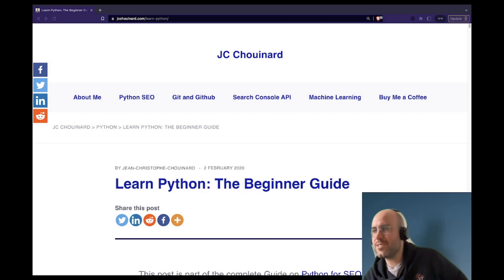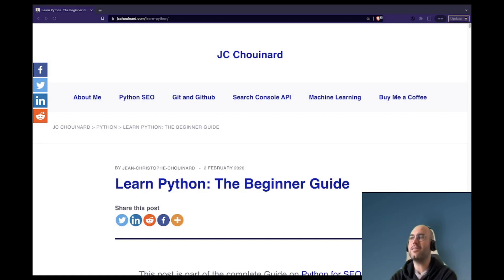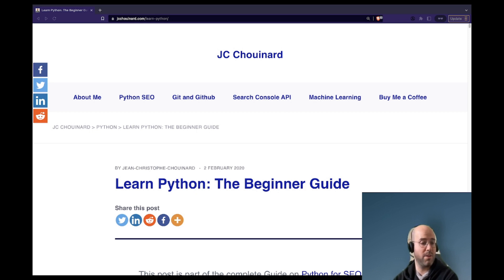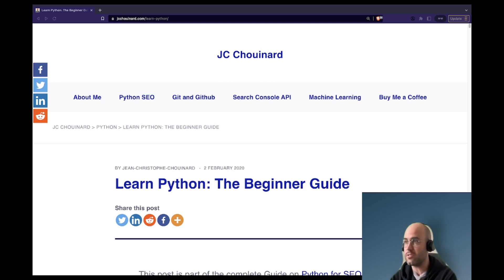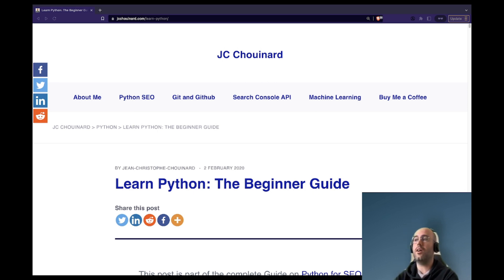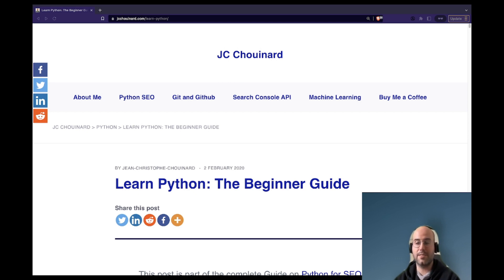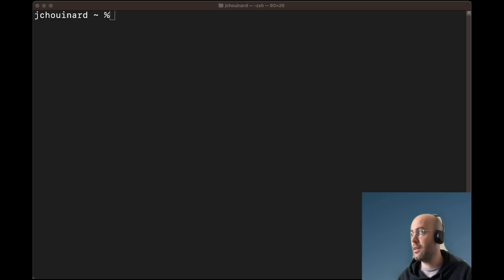Hi everyone, my name is Jacques-Christophe Chouinard. In this beginner Python tutorial, we will learn how to get started with Python. I will assume that you have installed Python properly and that you've watched the previous tutorial, and I will teach the first basic things that you should know with Python. Let's get going.